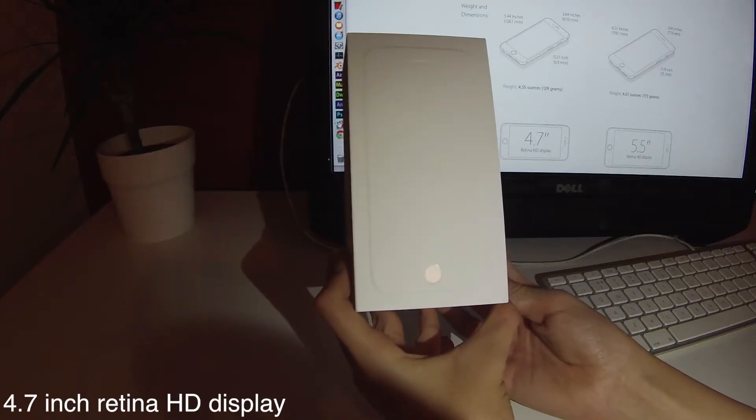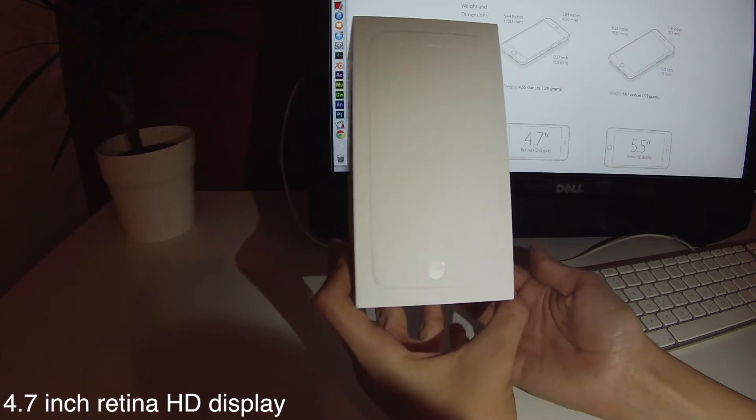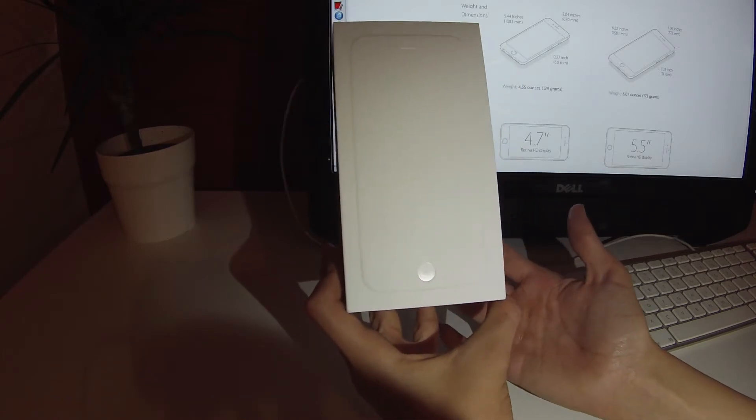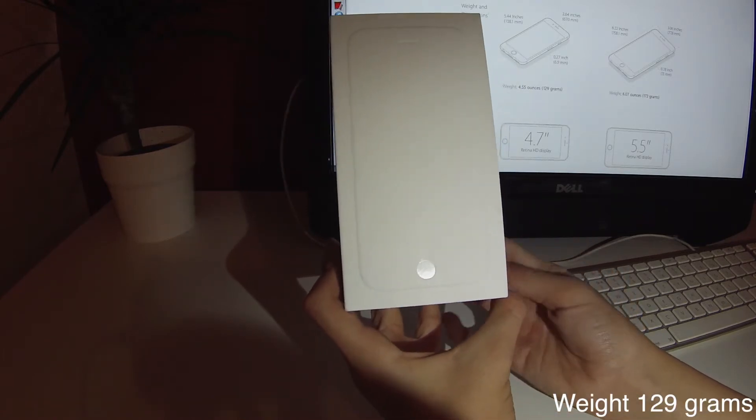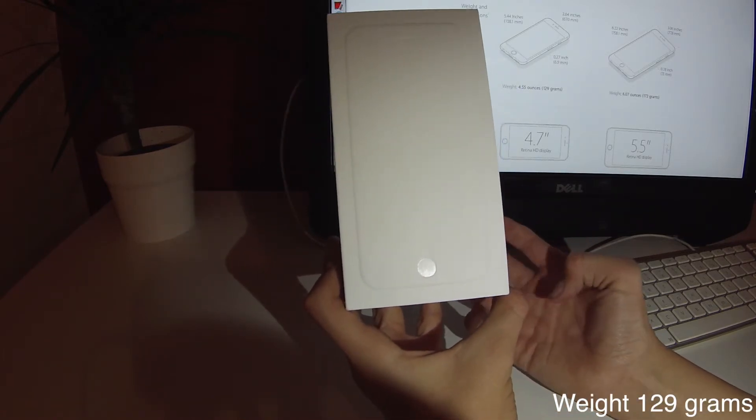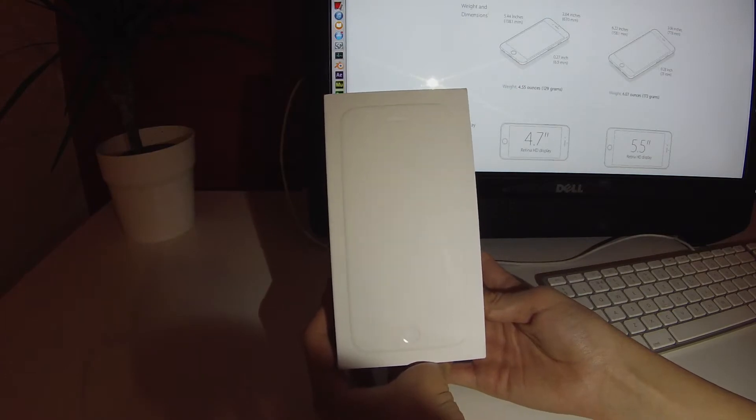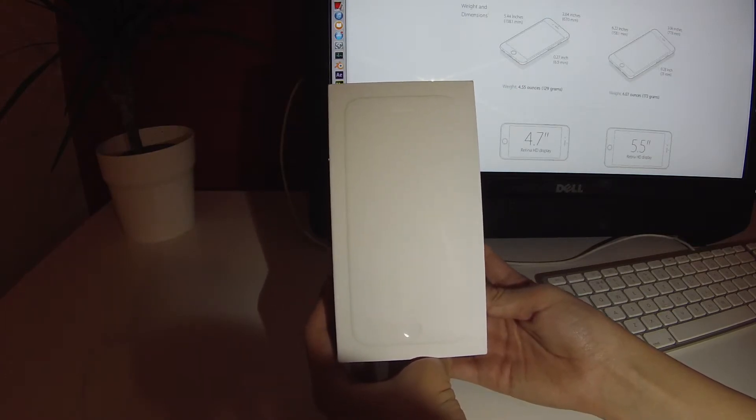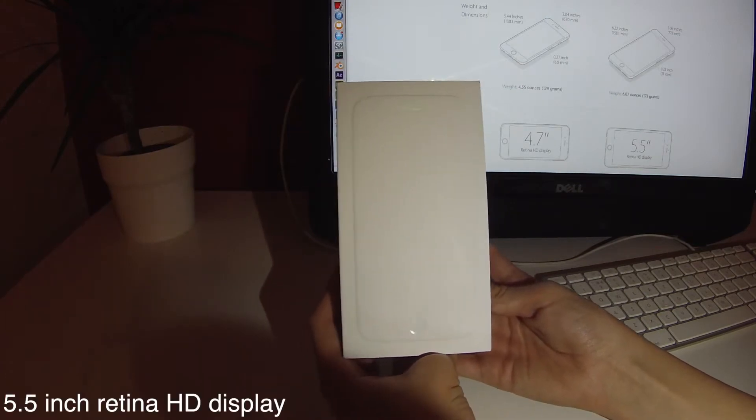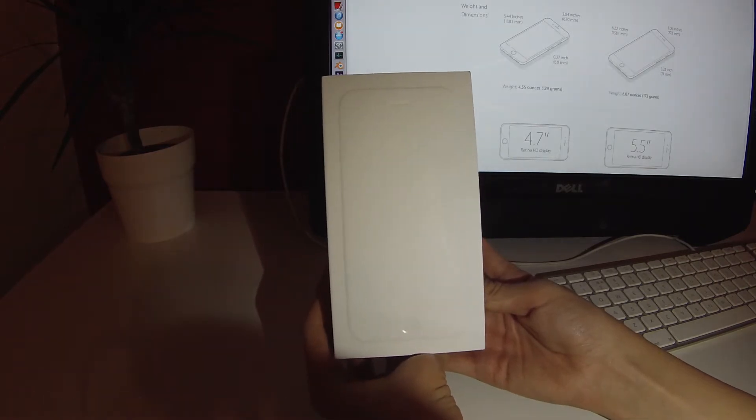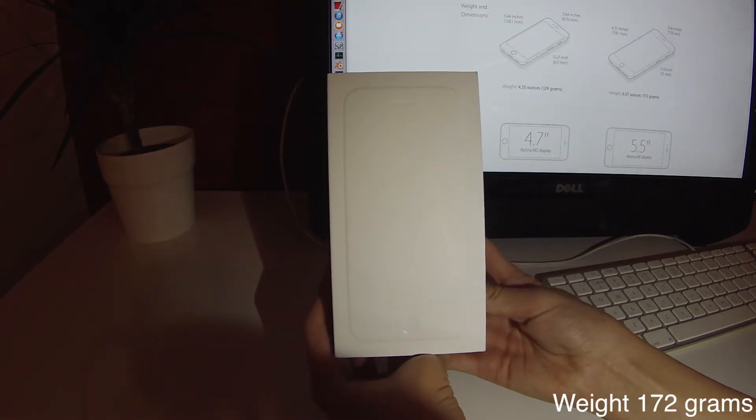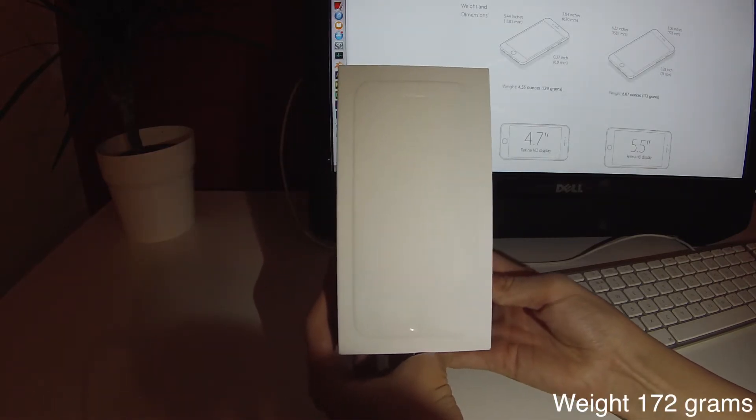The iPhone 6 has a 4.7 inch Retina HD display and weighs 129 grams. The iPhone 6 Plus is slightly larger and has a 5.5 inch Retina HD display and weighs 172 grams.